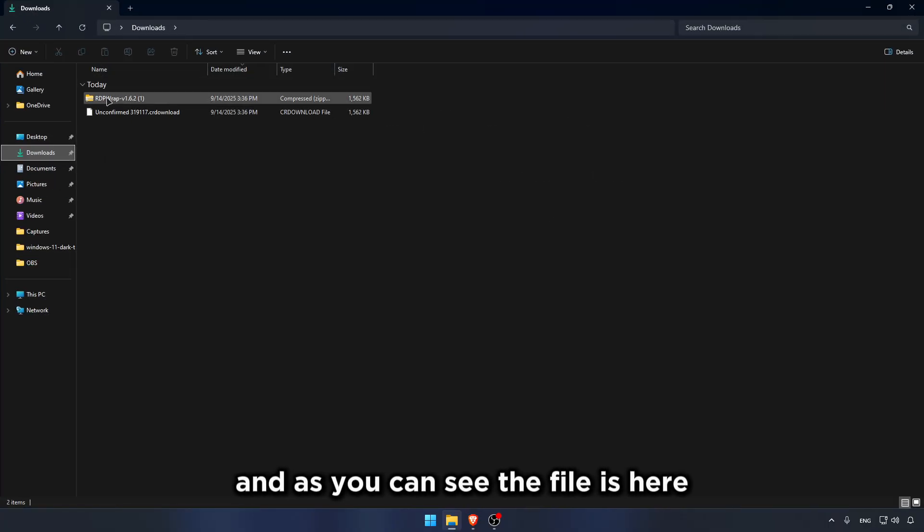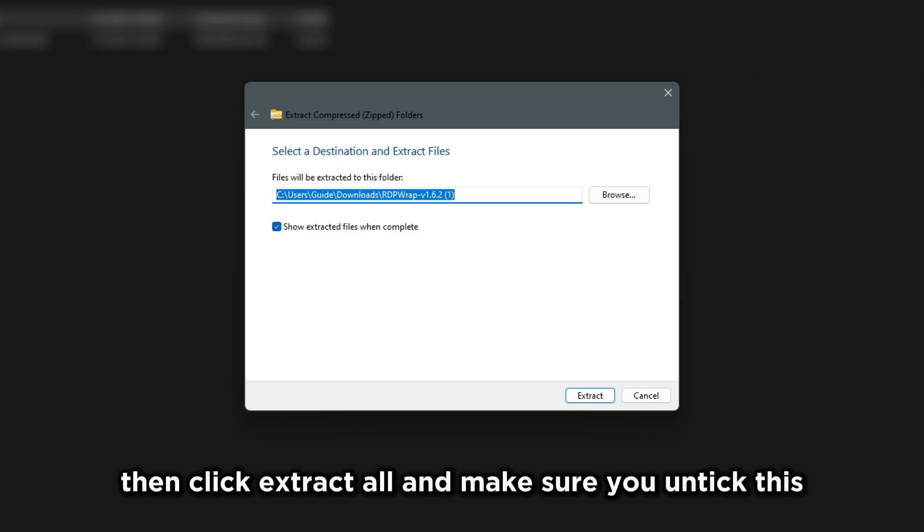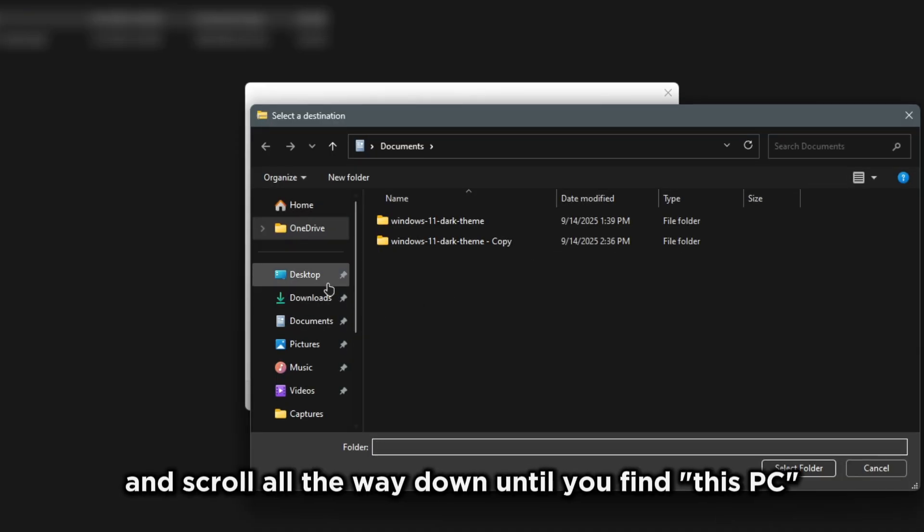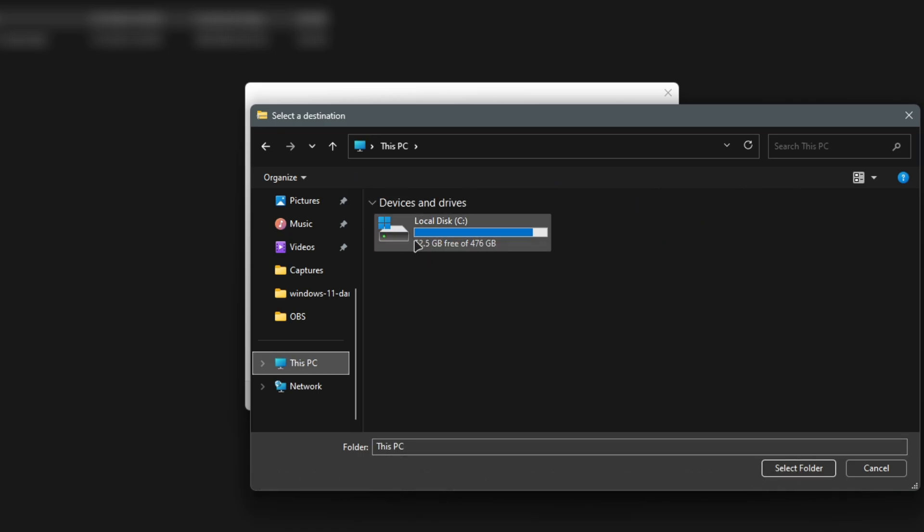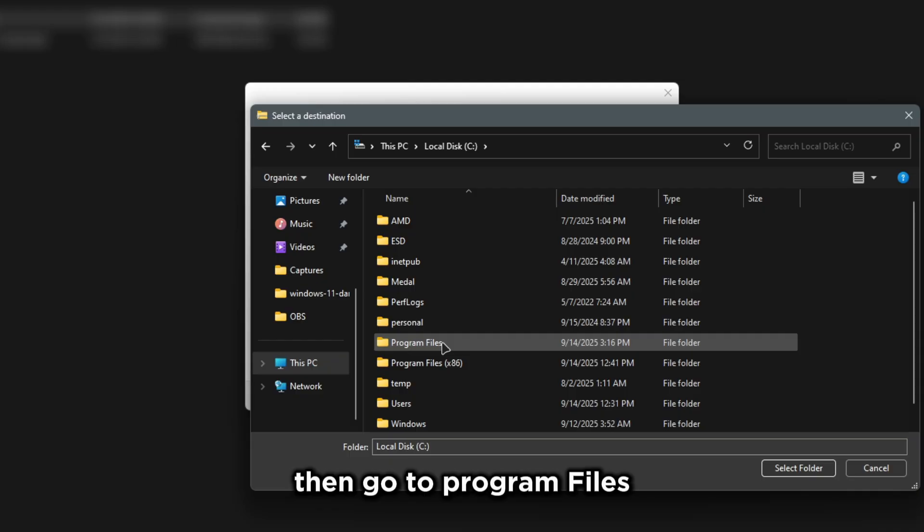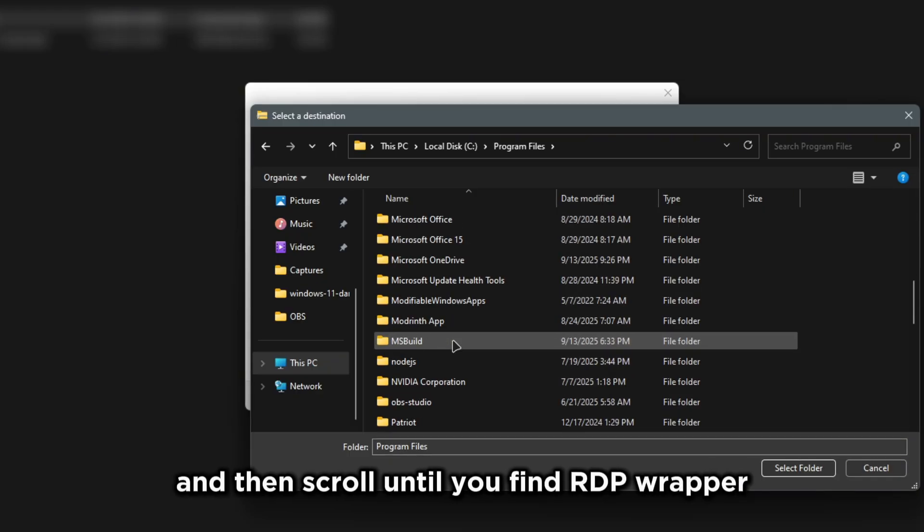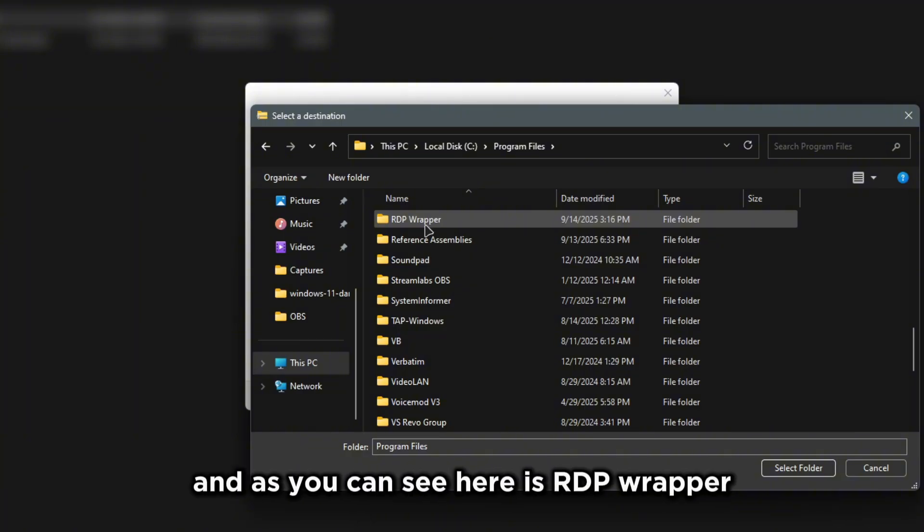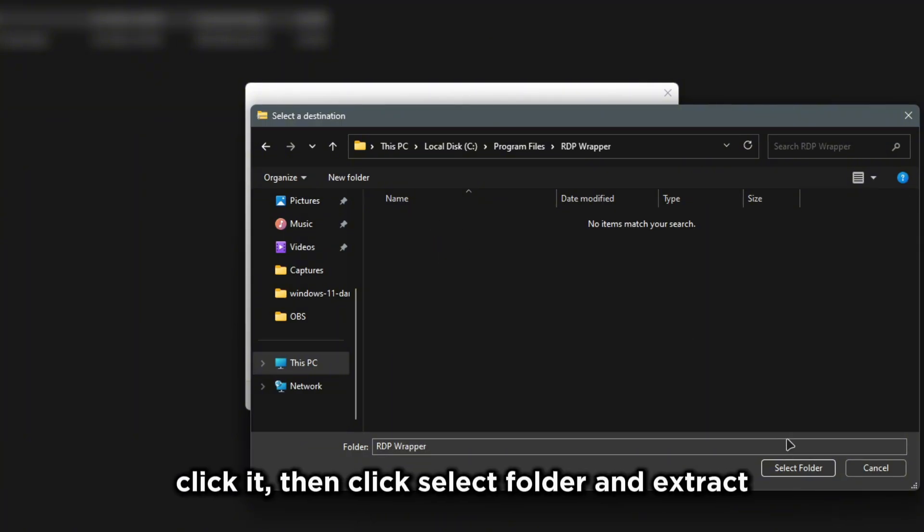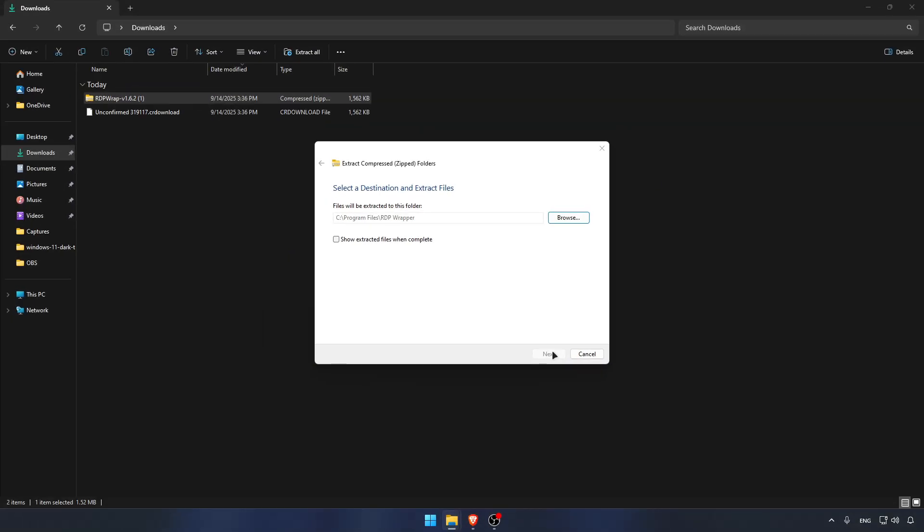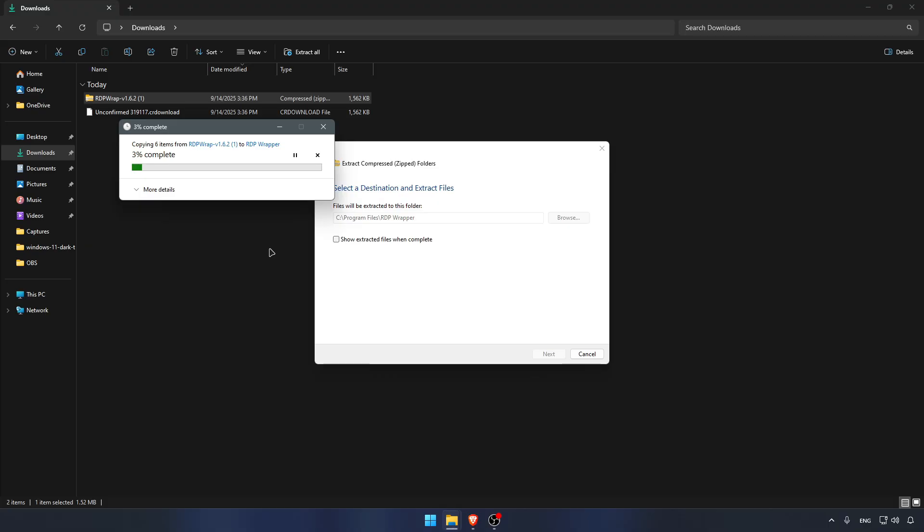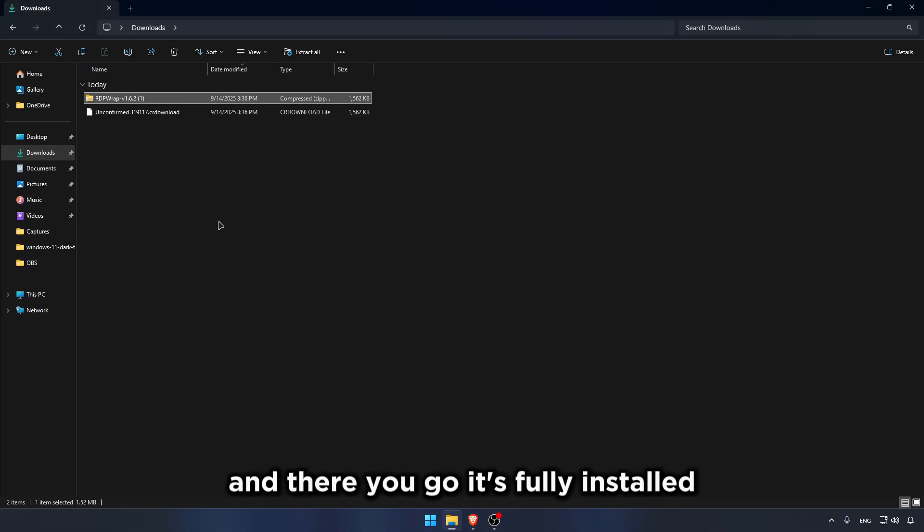Put it in your downloads and save. As you can see, it's fully saved. Now go to your files and go to Downloads. The file is here. Click it once, then click Extract All, and make sure you untick this, then click Browse, and scroll all the way down until you find this PC, then click Local Disk C. Then go to Program Files, and then scroll until you find RDP Wrapper. Click it, then click Select Folder, and Extract. Click Continue. And there you go, it's fully installed.